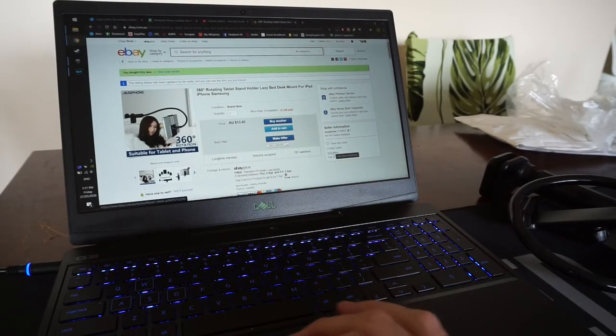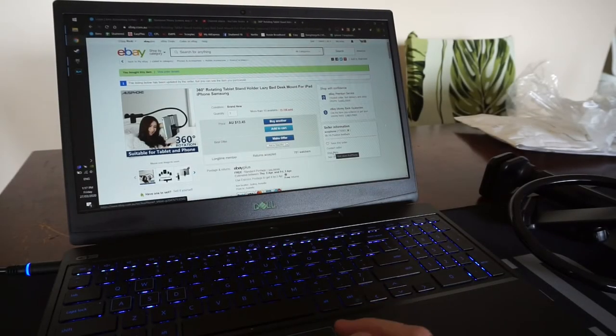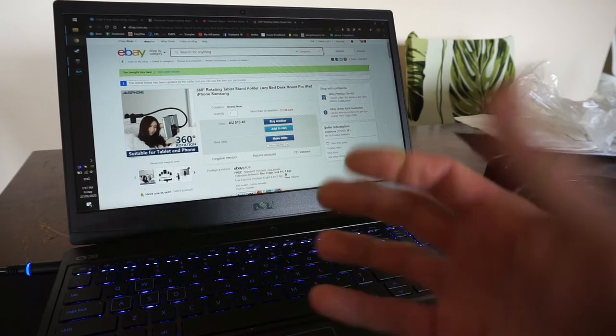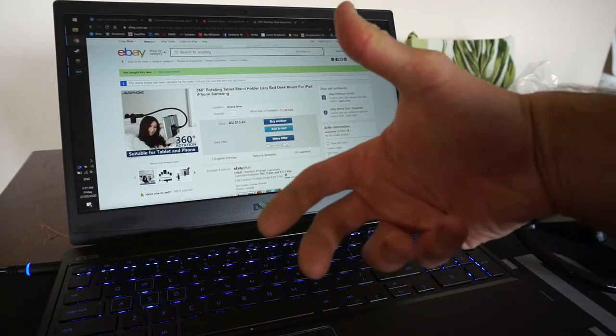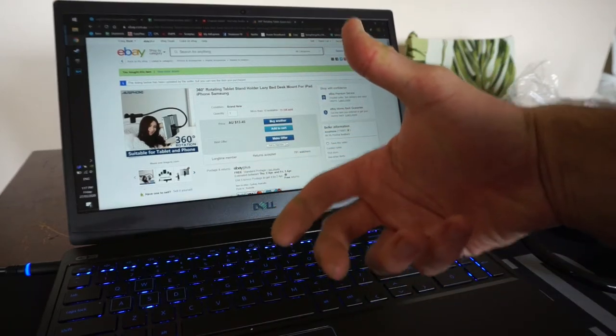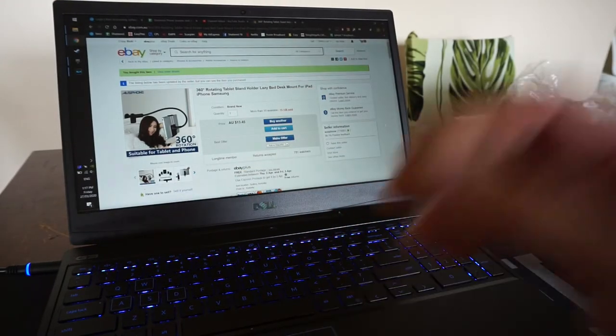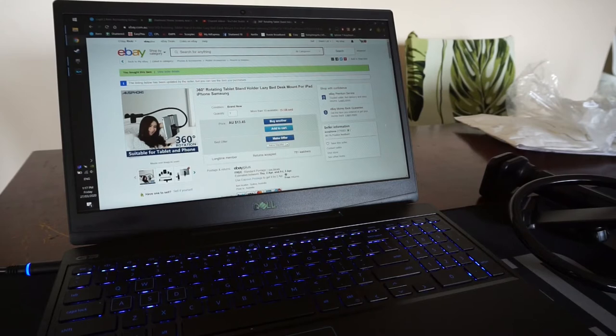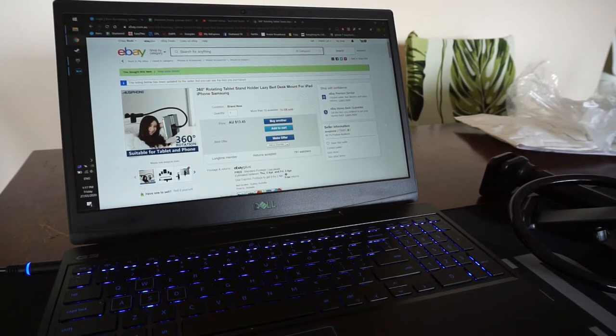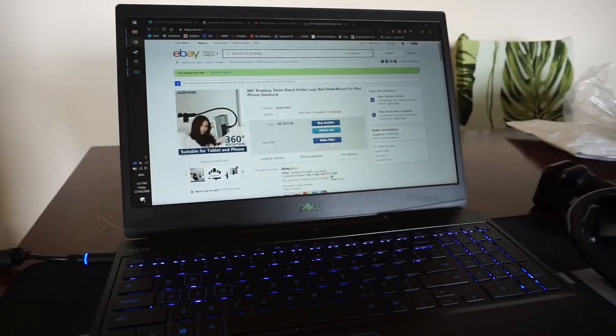So you know when you're sitting there watching Netflix at night and you're just holding the phone, holding the phone, getting arm cramp? Well, I thought I'd have a look on eBay and see if I can solve that problem.